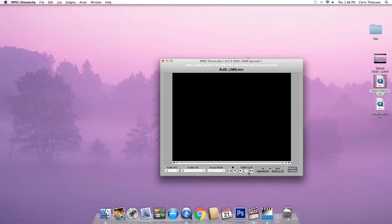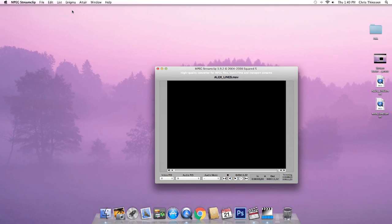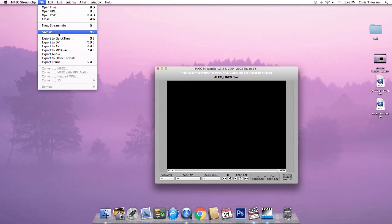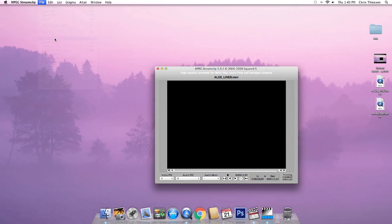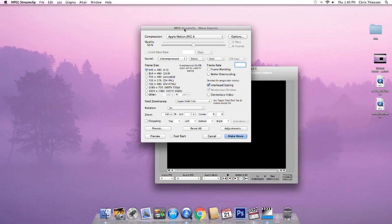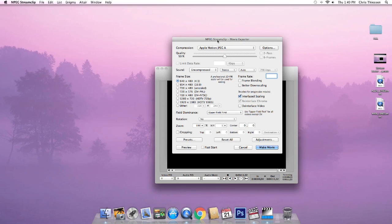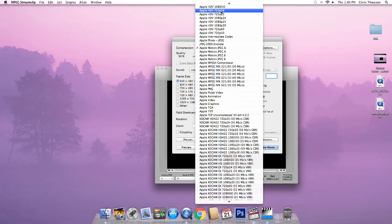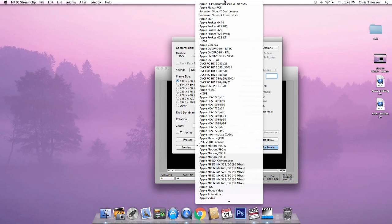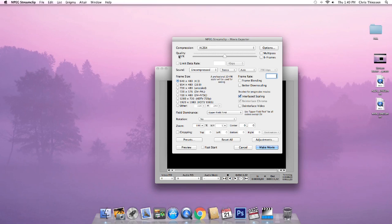The first thing we're going to do is go up to File > Export to QuickTime. That opens up the movie exporter box. First, cruise up to the compression options and select H.264. Then move down to the quality slider and move it up to 100%.